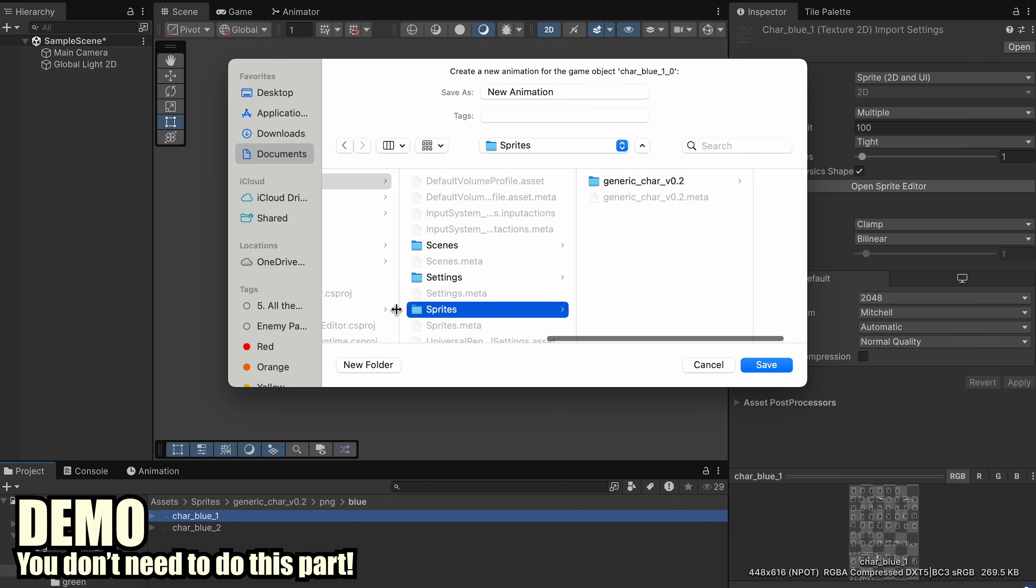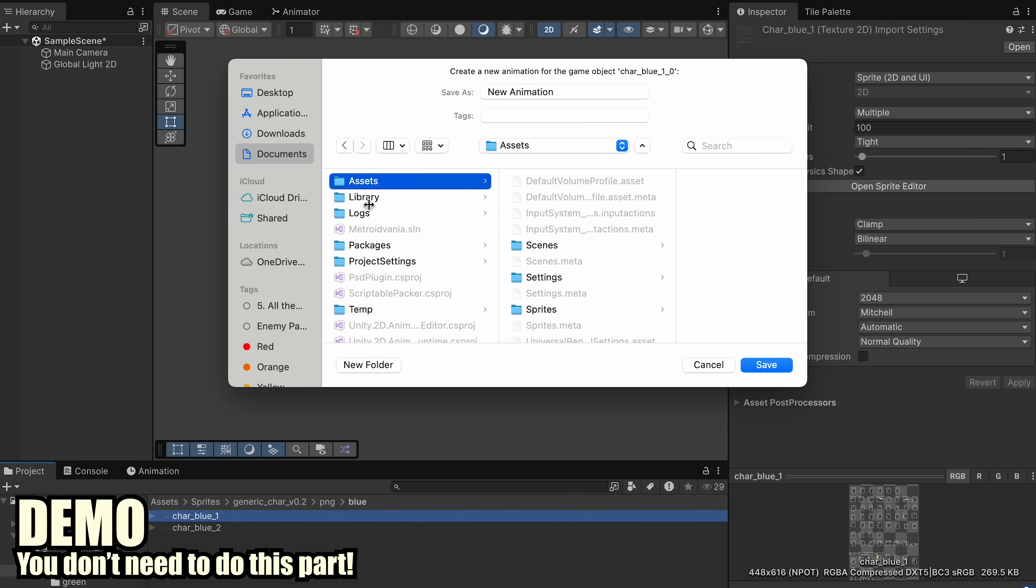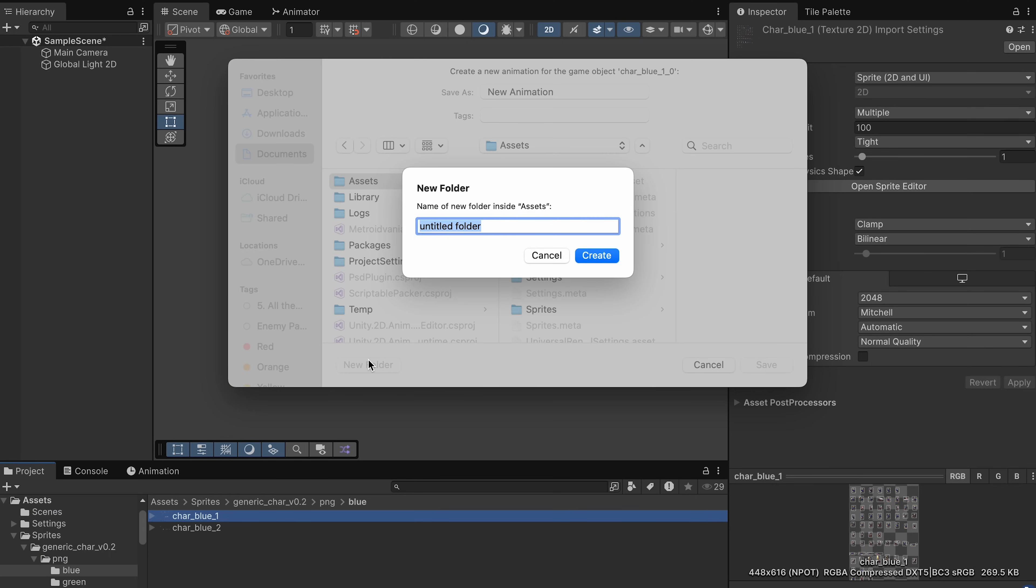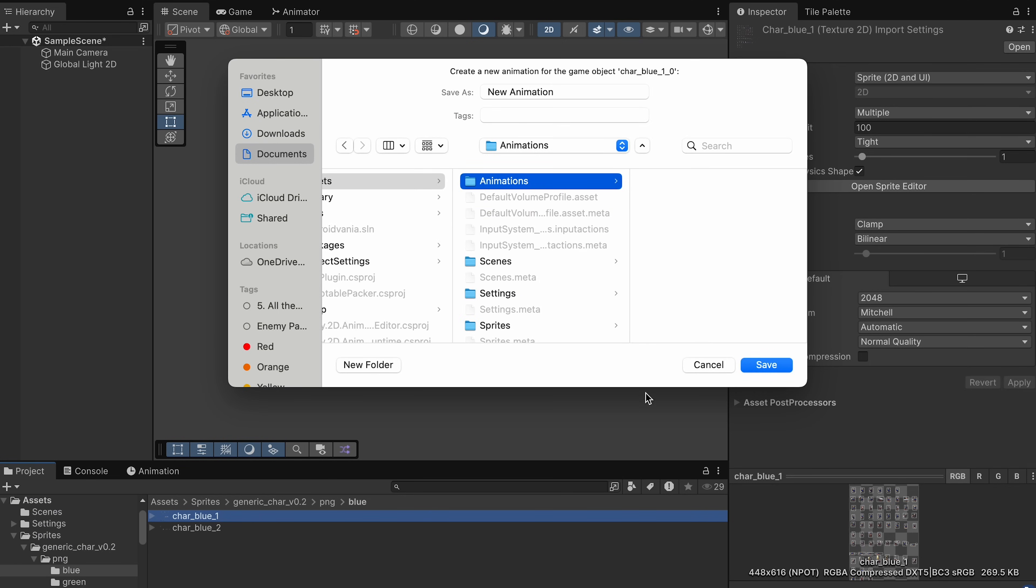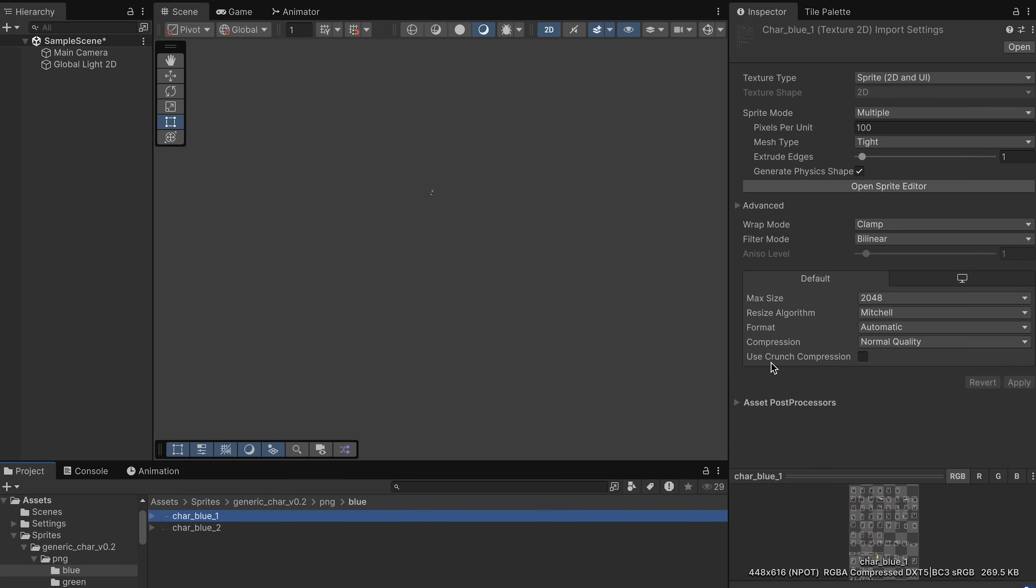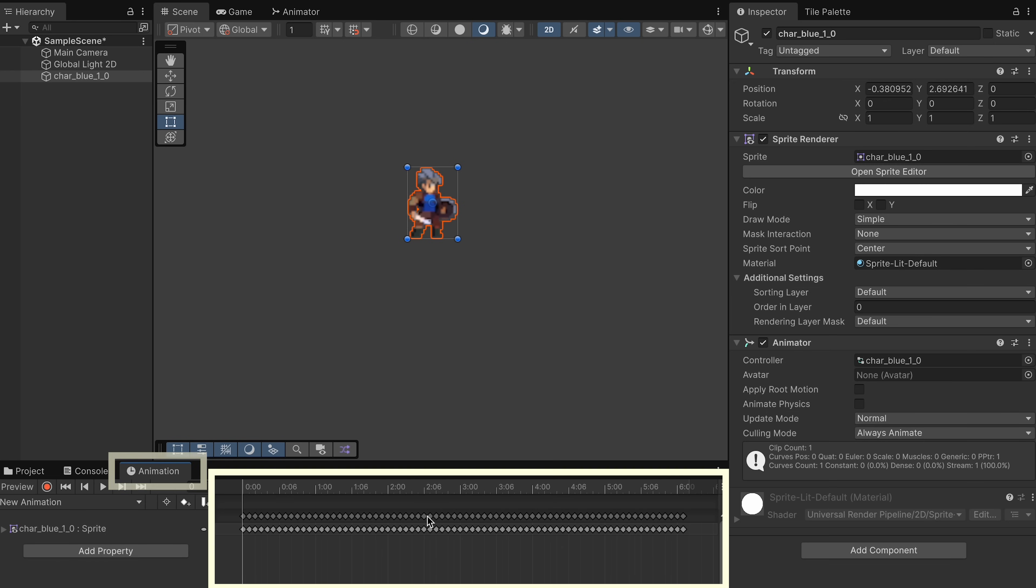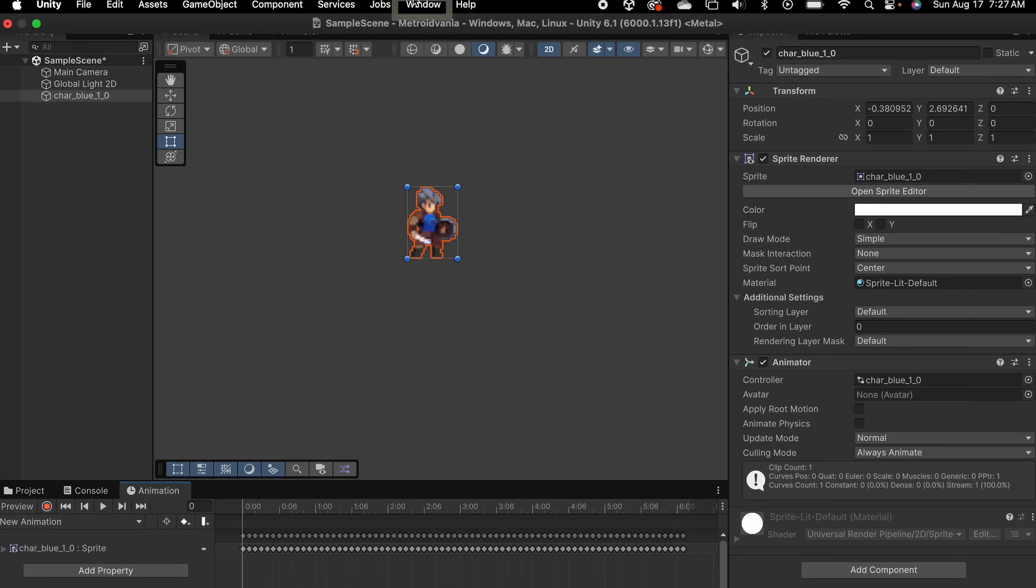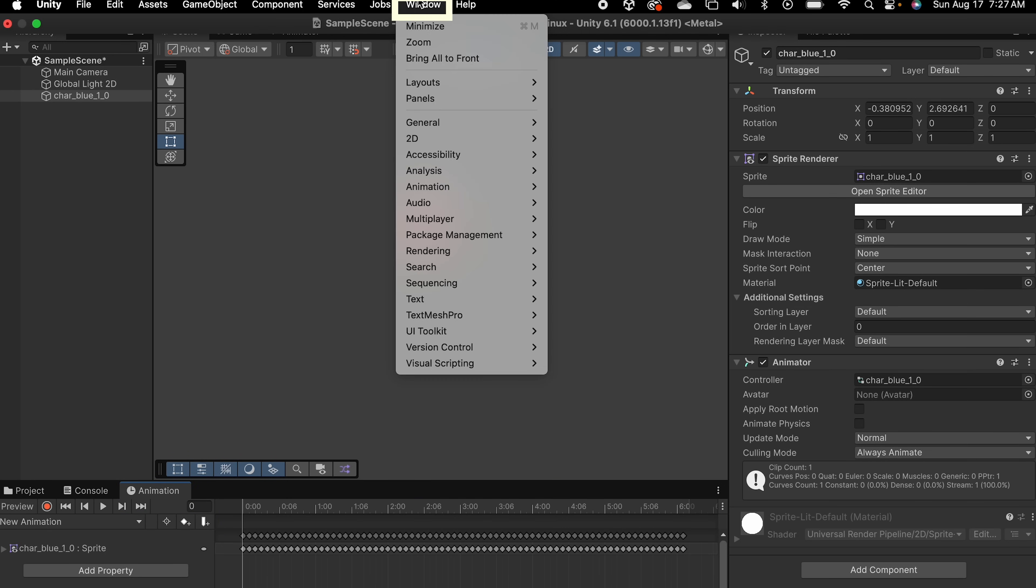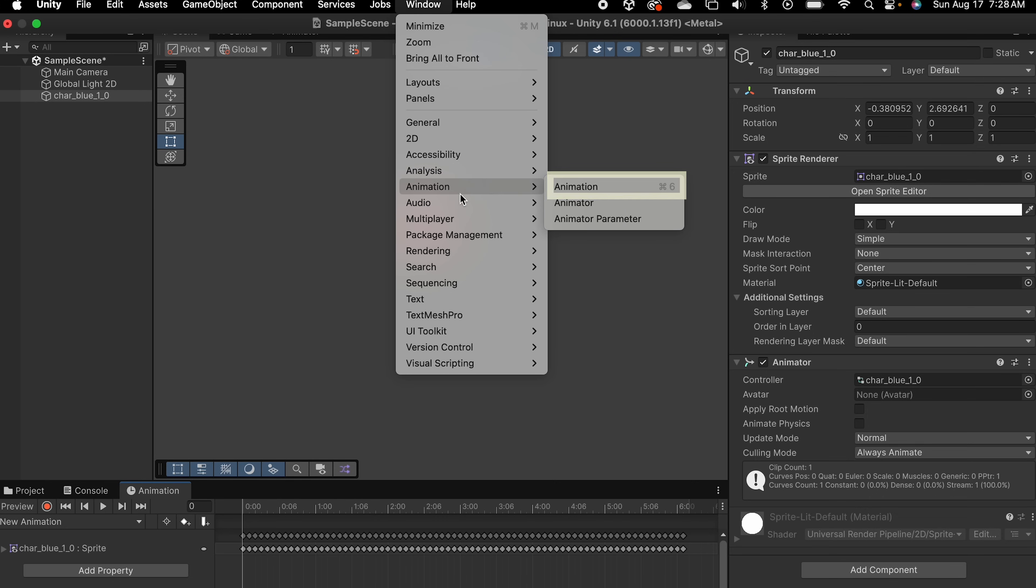I'm just going to show you what would happen if we do that. I'll create an Animations folder here in my Assets, hit Save, and now if I zoom in on my player and go to the Animation panel, you can see all of those frames have now been added into the animation. If you don't have an Animation panel, you can find it under Window, go to Animation, and Animation.